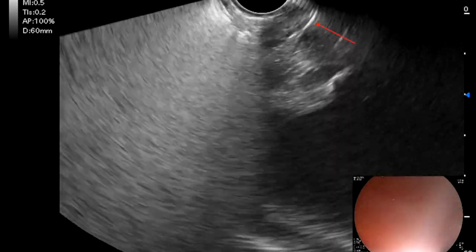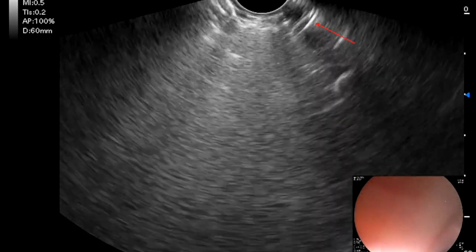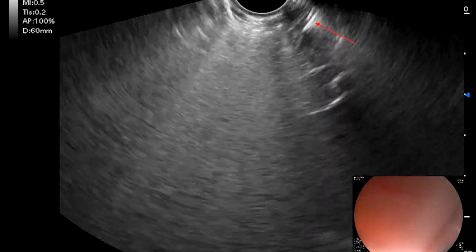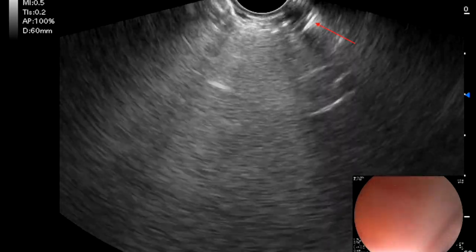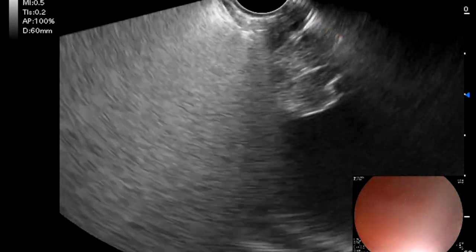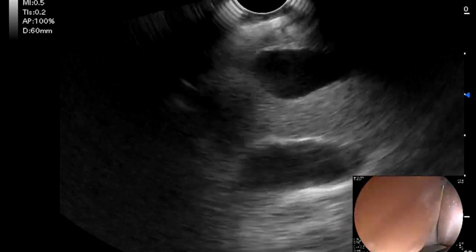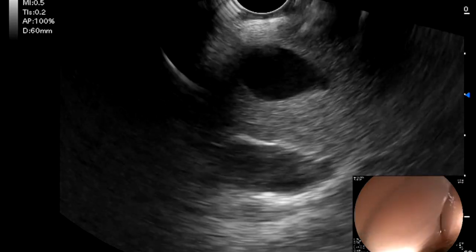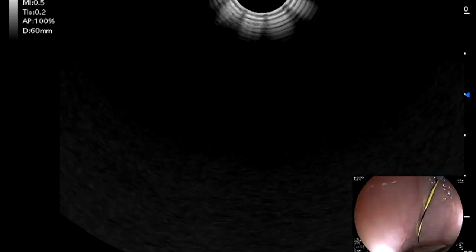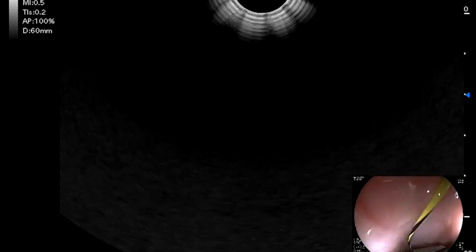We carefully advanced an FNA needle into the pericardial space, seen here with the arrow, confirming positioning by injecting contrast under fluoroscopic guidance. We then advanced the wire into the pericardial space and passed the JAG wire ERCP catheter over the wire in order to obtain EUS-guided epicardial access.